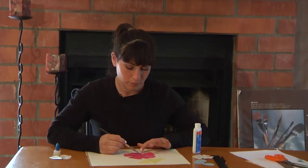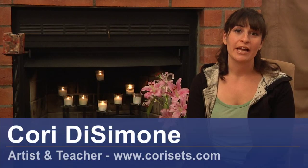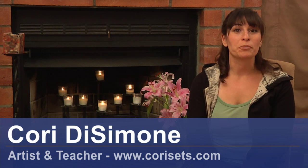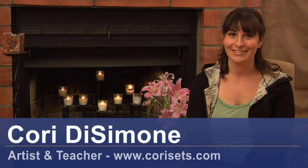Hi, my name is Corrie DeSimone. I'm an artist and a teacher and I'm here to tell you how you can make your picture look clear and pretty.